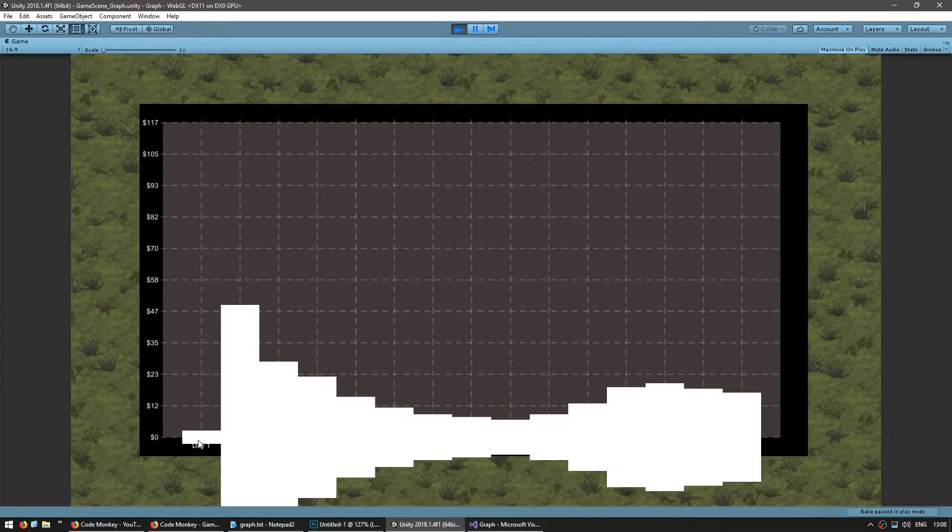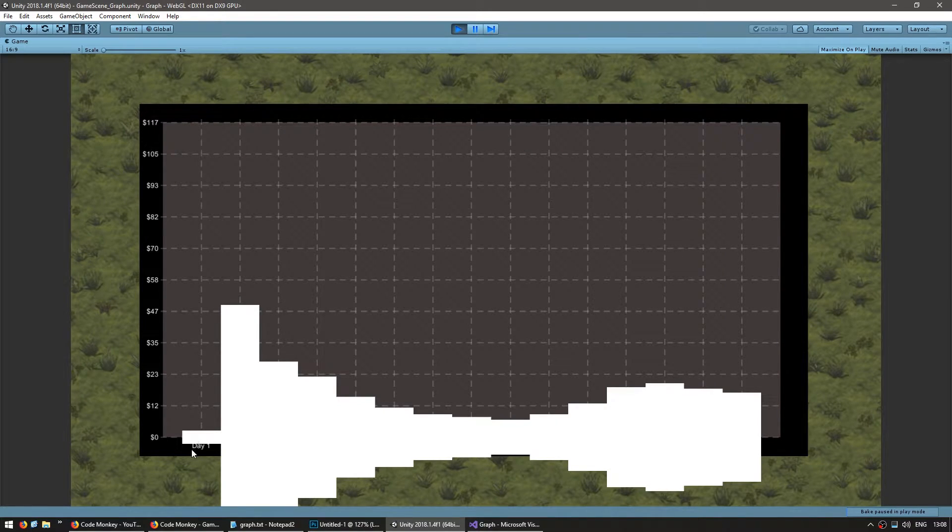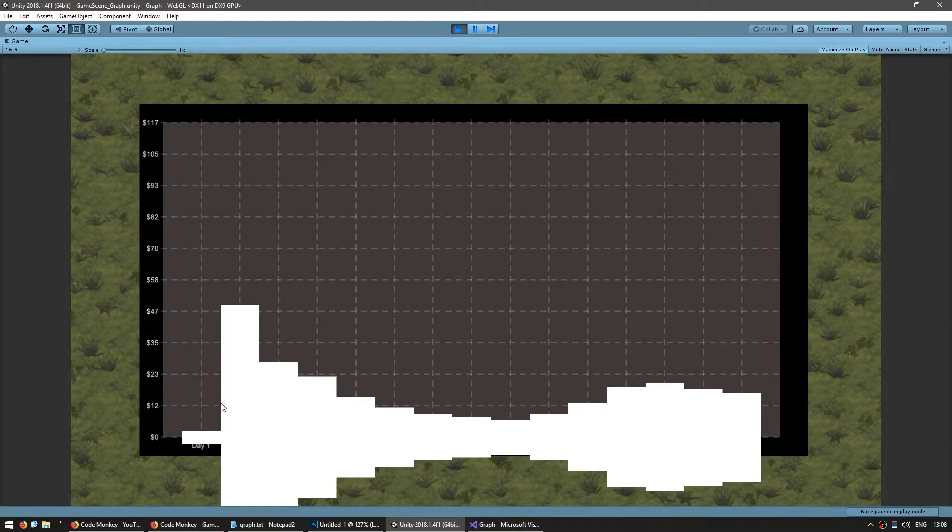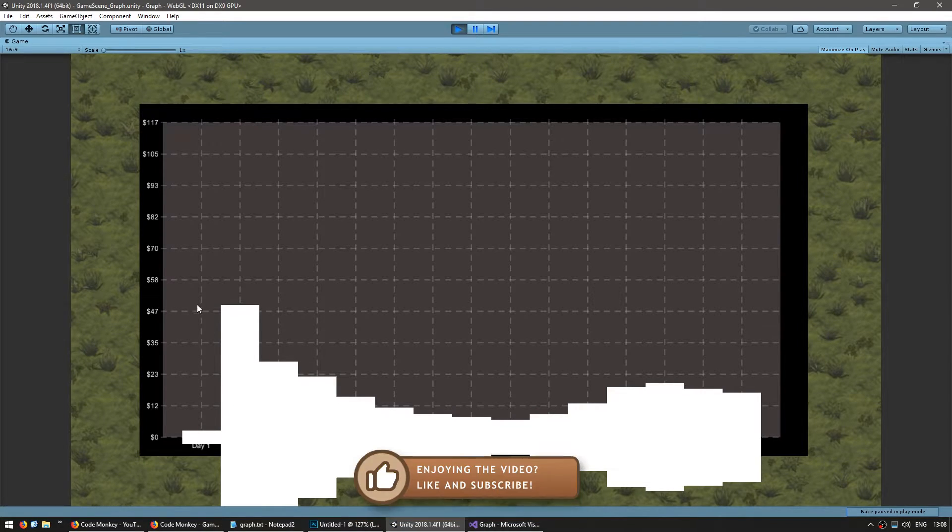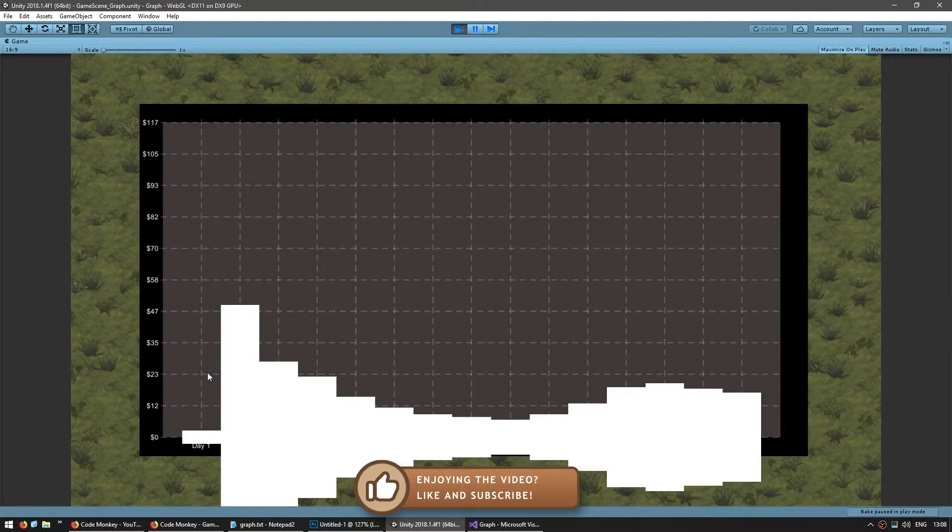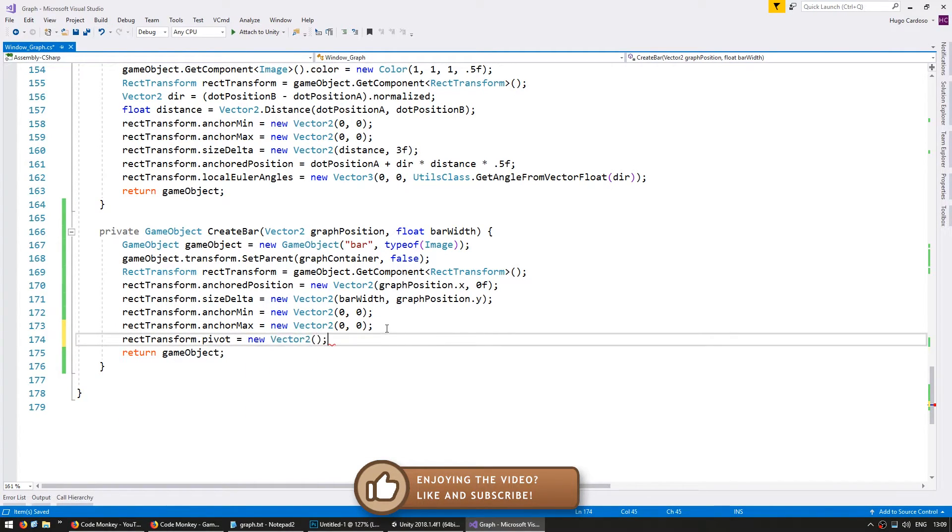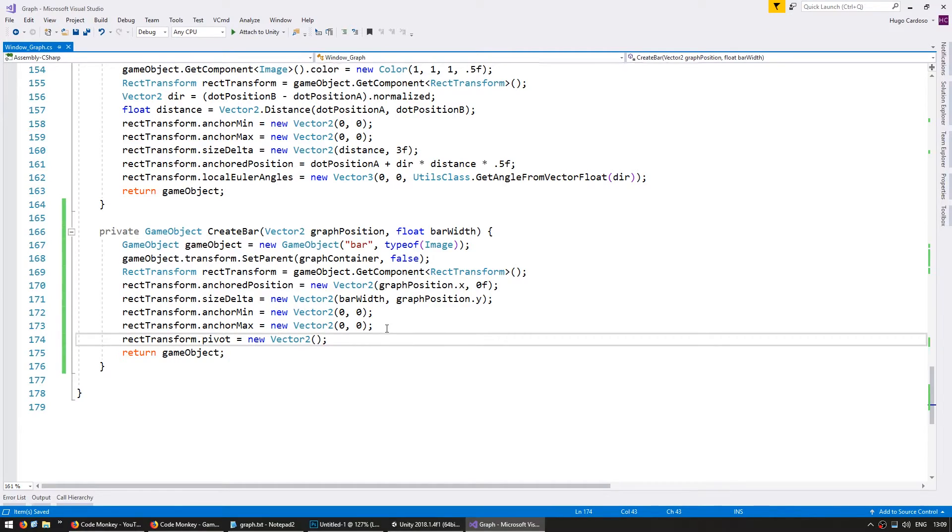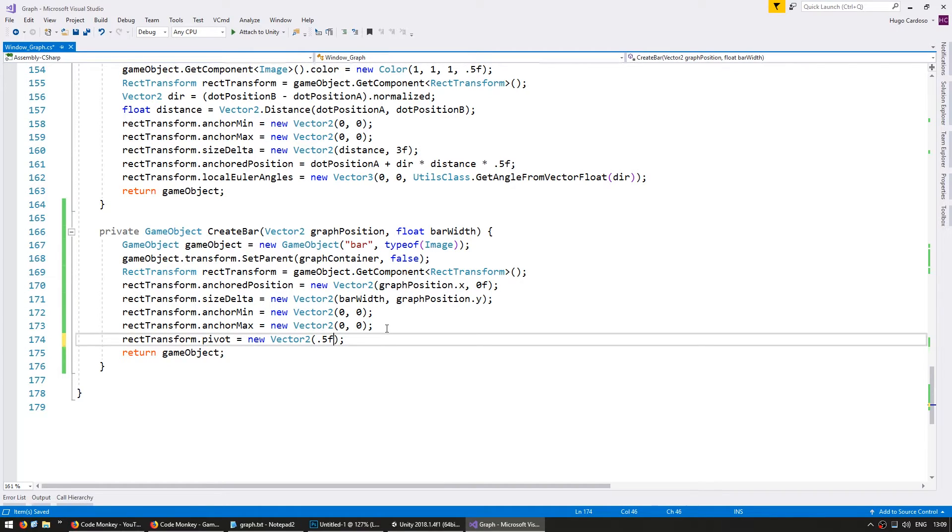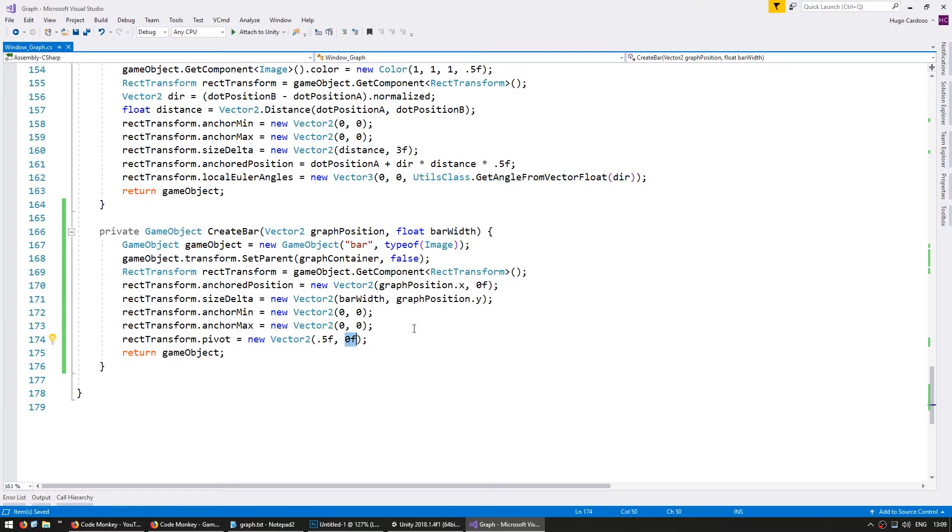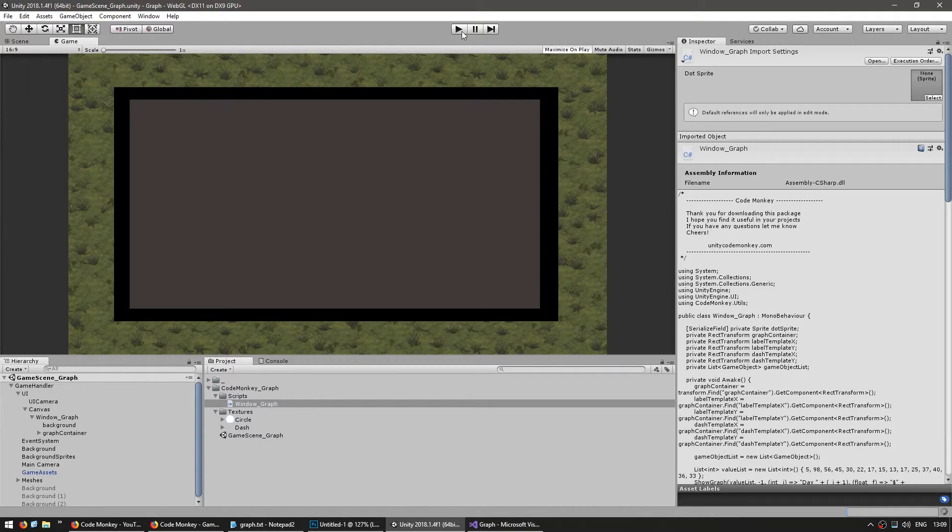There are two ways we can solve this. First of all, we can move the anchored position to the middle point between the bottom and the chart position. Or we can simply set the bar pivot to the bottom middle and the bar will scale upwards from there. So let's do the latter. So in here, let's go into our rect transform and modify the pivot, which is a vector 2. The vector 2 is a normalized value. So for my x, since I want the middle, I'm going to give it 0.5f. And for my y, since I want the bottom, let's set it to zero. So this way, the pivot should be on the center and the bottom.